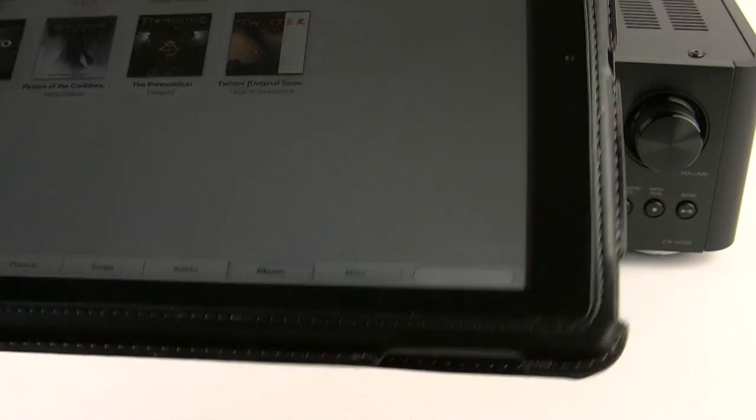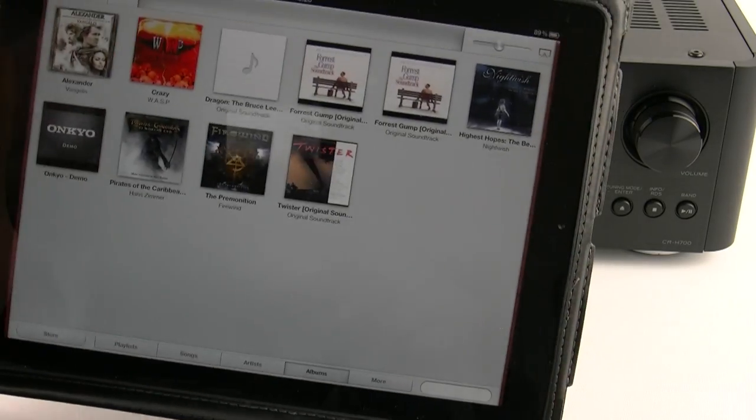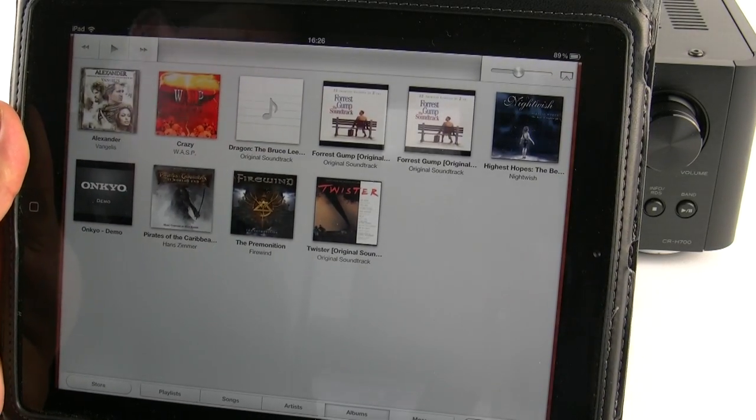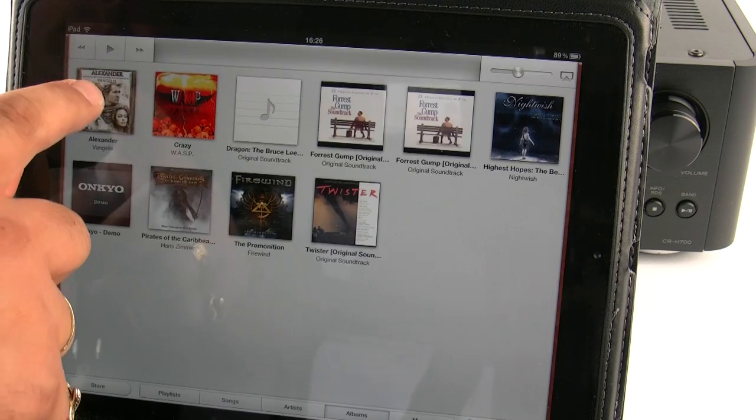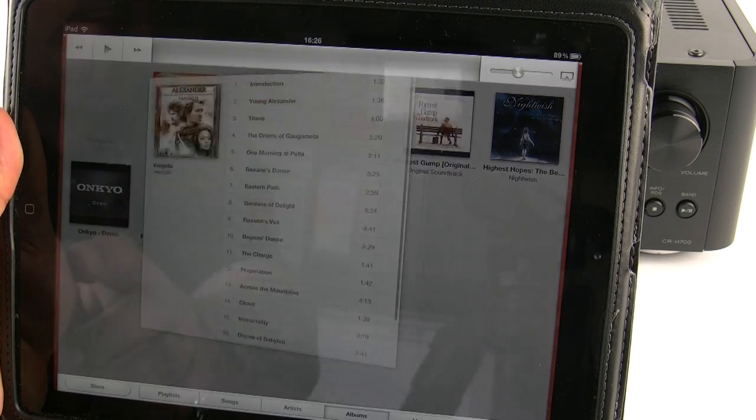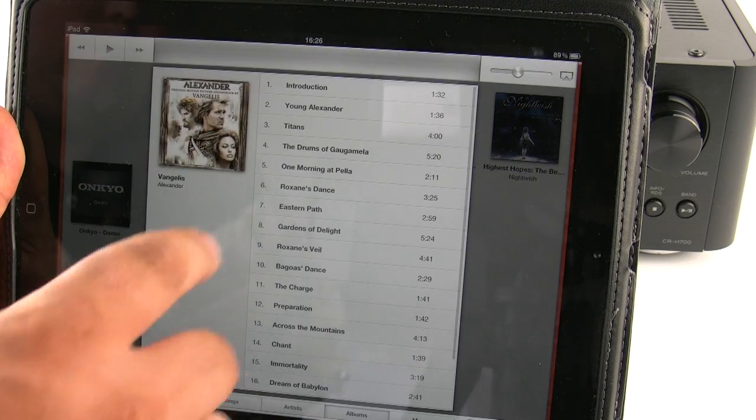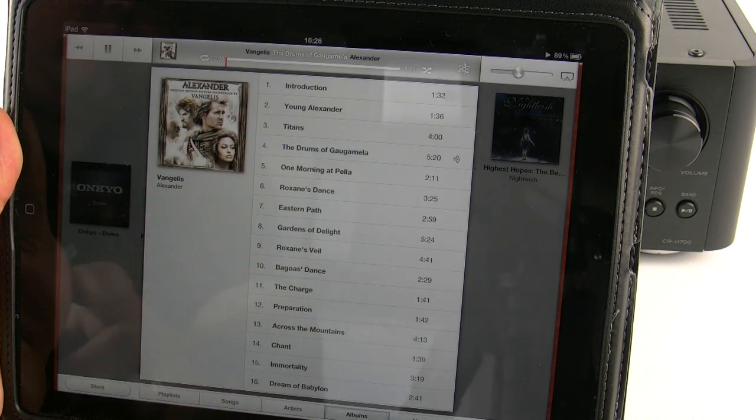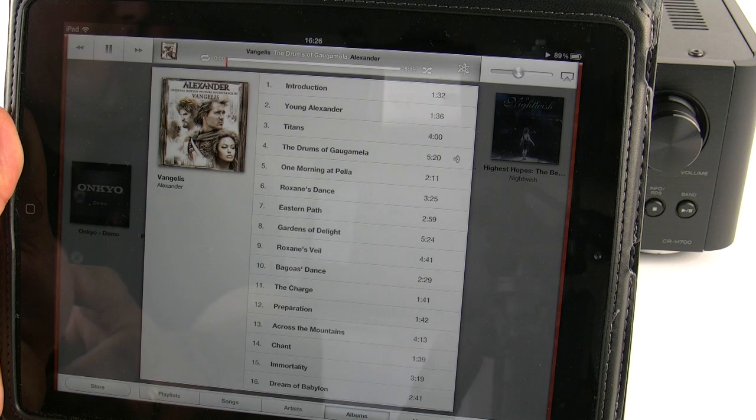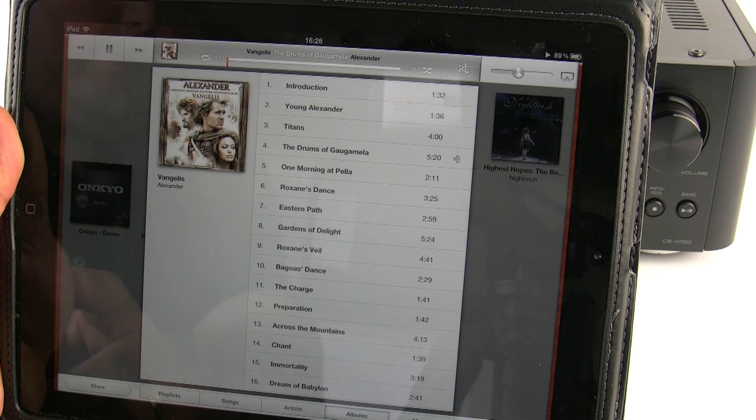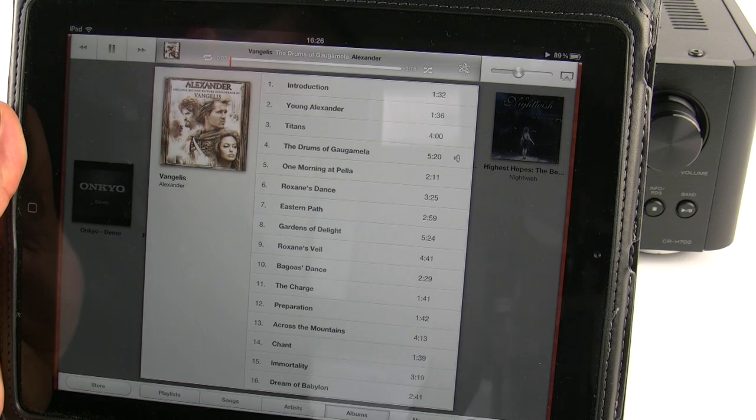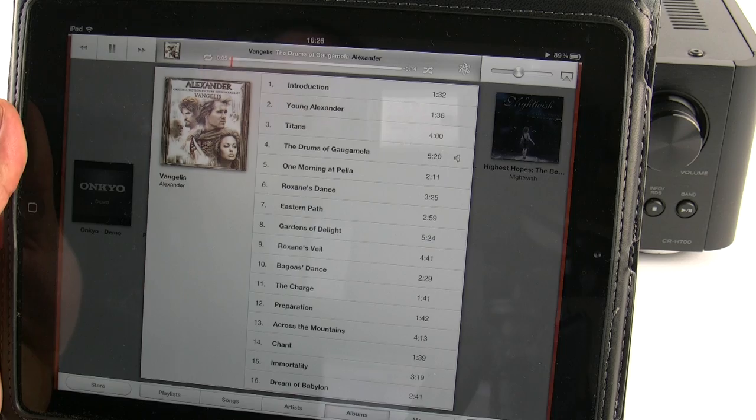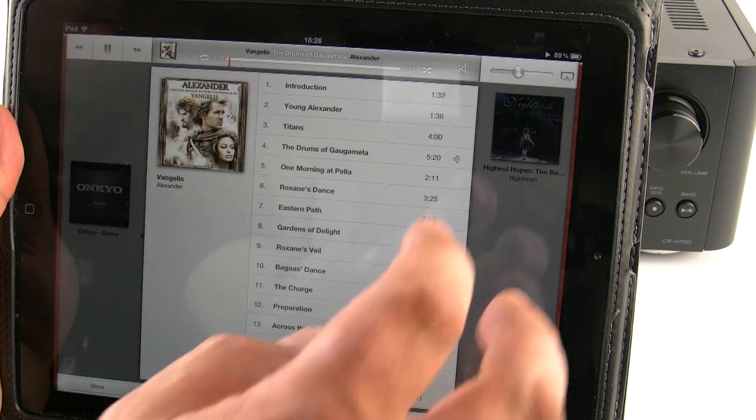The CR-H700 has fully built-in, ready-to-go AirPlay. I've got my iPad here. I'm using this just so it's easier to see. I've selected a piece of music. And it's now playing. And the AirPlay mode is really simple. In the top right hand corner, you'll see the AirPlay logo. Press the button.